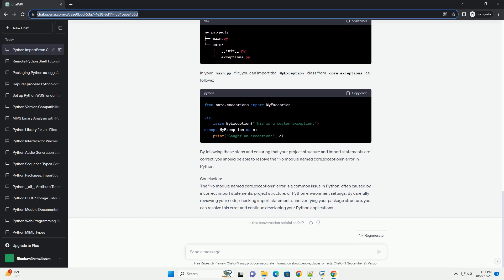Use absolute or relative imports. Depending on your project's structure, you might need to use absolute or relative imports to access the Core.Exceptions module. If Core.Exceptions is within the same package or directory as your current script, you can use a relative import like this. If Core.Exceptions is in a different package, use an absolute import as shown in step 3.